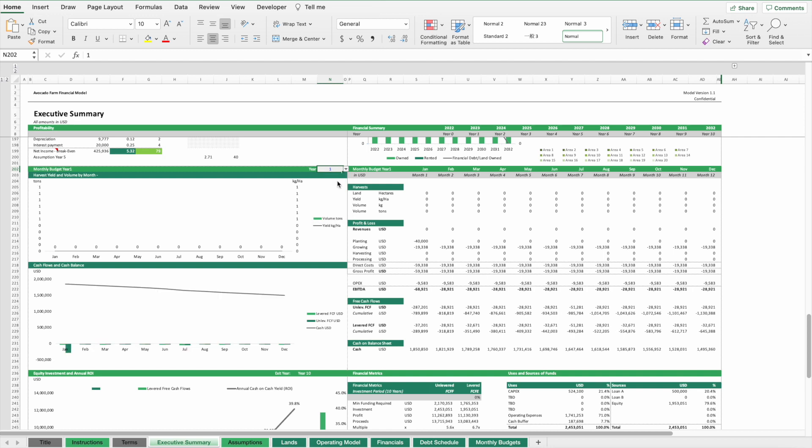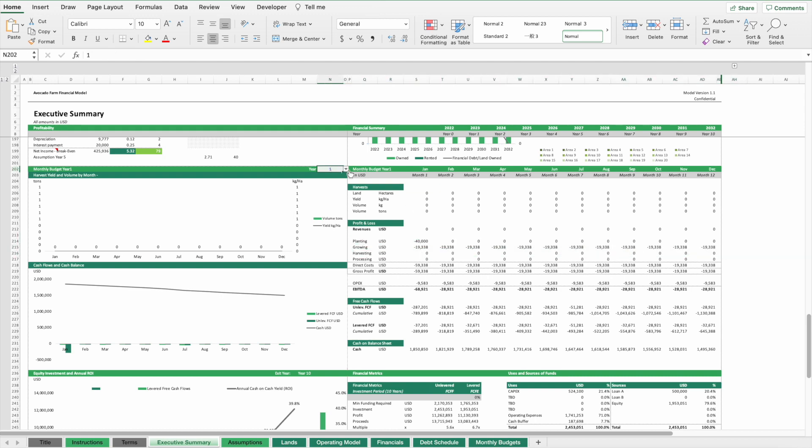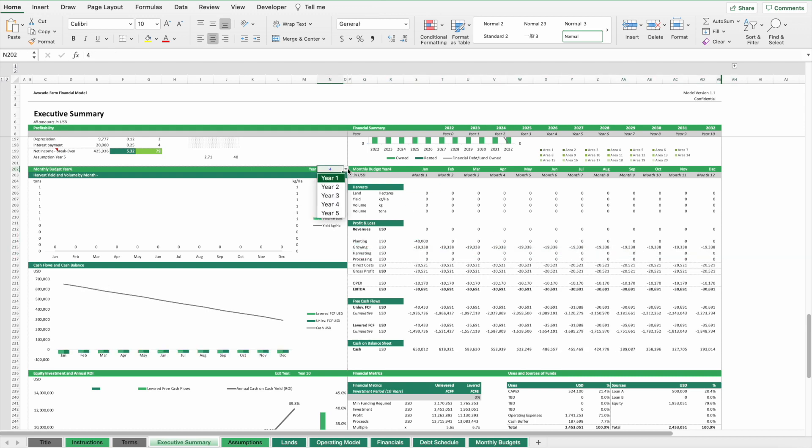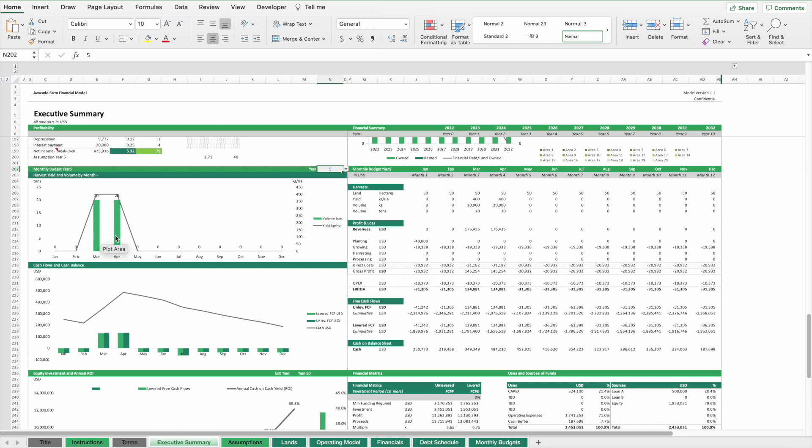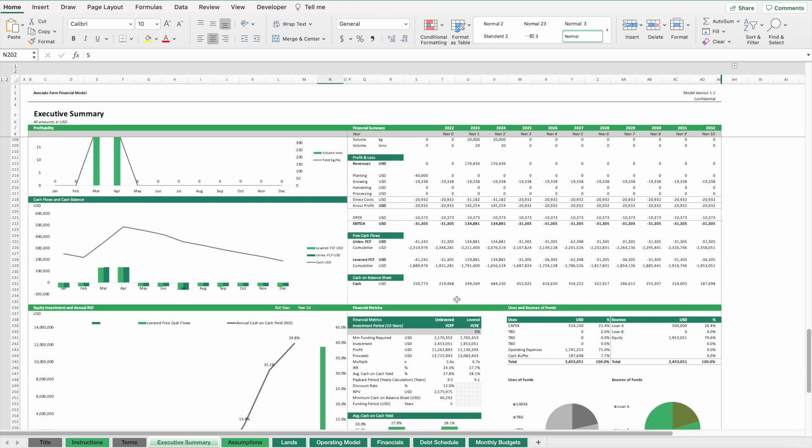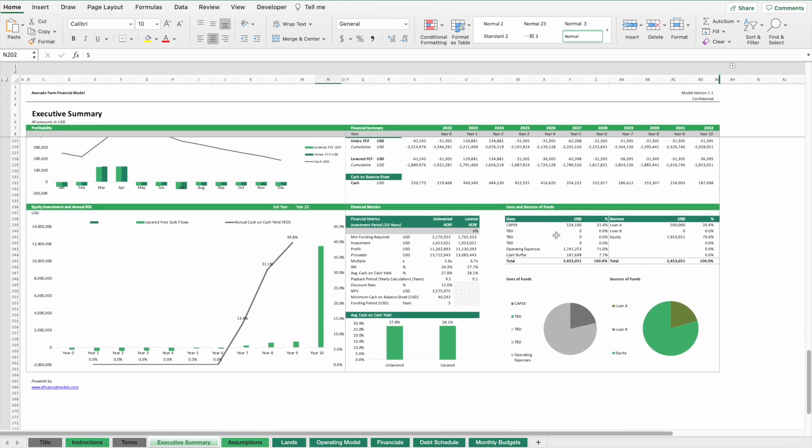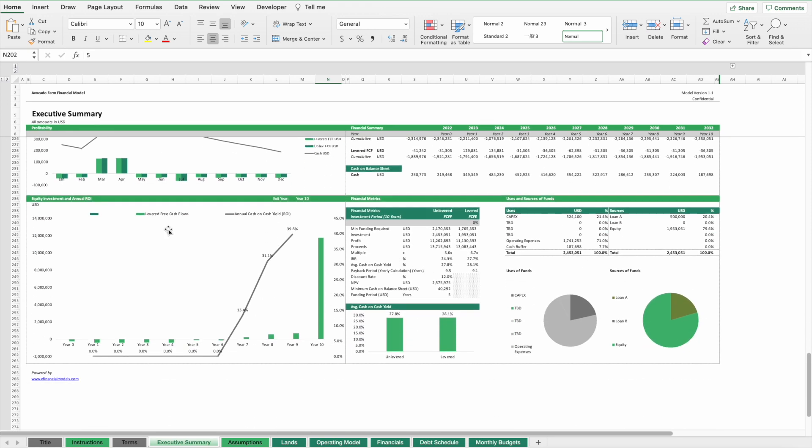There's also break-even analysis included and more details on land owned or rented. For the monthly budgets, we can select which year we want to look at. As you can see, in year one there is no harvest volume, there's only costs, and same up to year four. Only in year five we have, you remember, we allocated the harvest to March and April. That's why we can get harvest volume and then also profits.